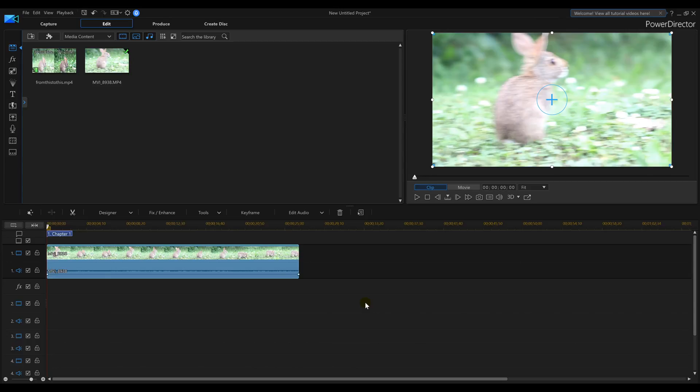In this tutorial, PowerDirector 16, I'm going to teach you how to change or enhance your video to look better.